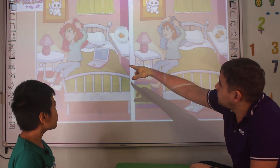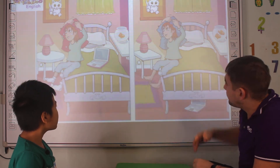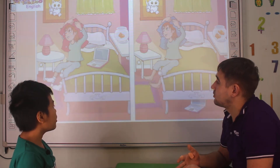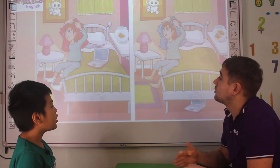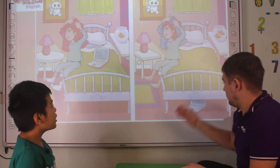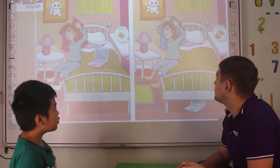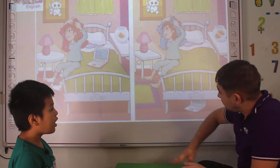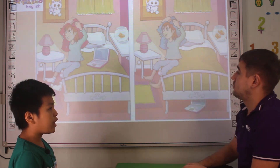Where is the laptop? In picture one, the laptop is on the back. In picture two, the laptop is under the back.